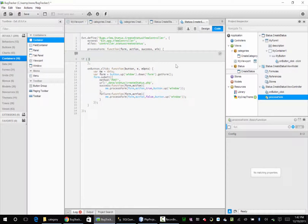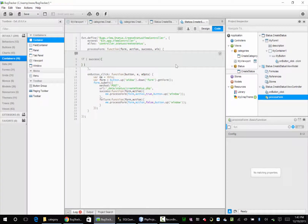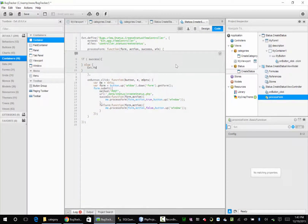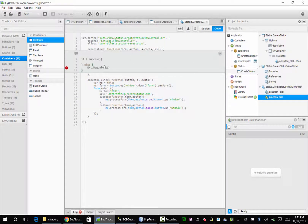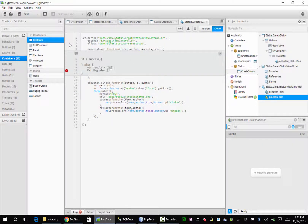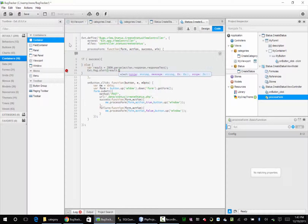Now in our processForm: if success is true, else Ext.Msg.alert. And we're going to say — our result equals JSON.parse, action response text. In our alert we'll say result.error, result.message. Otherwise we can say win.close.